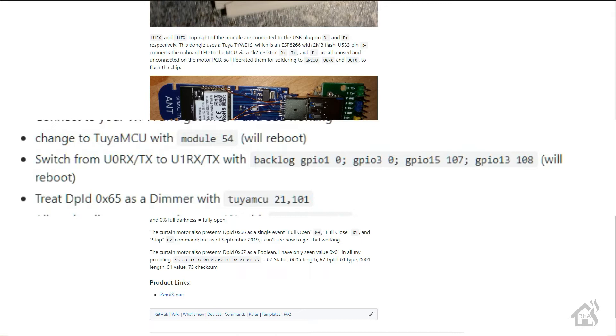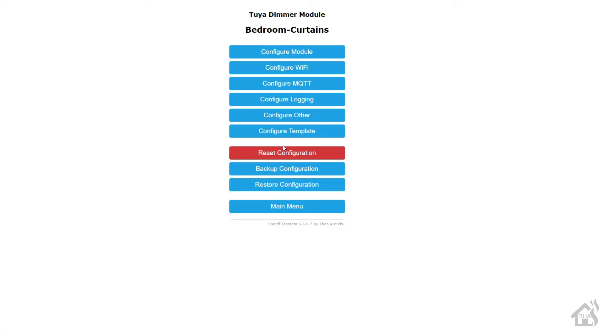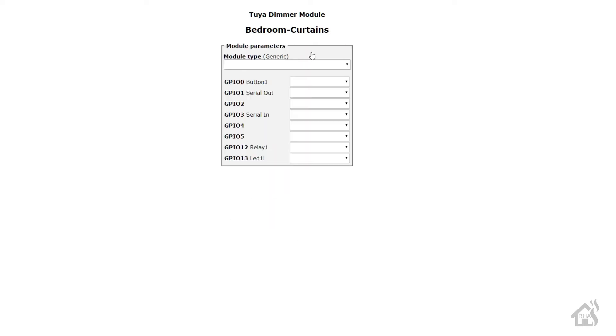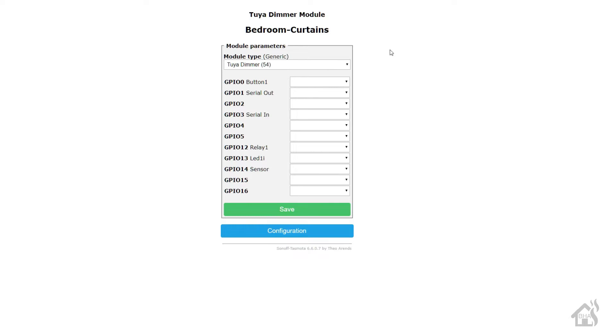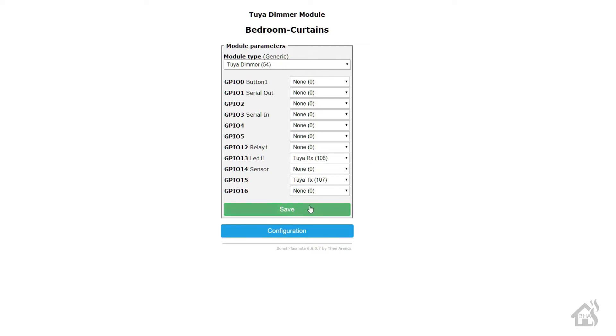We need to set this device to a TuyaMCU dimmer, which is an option in the drop down, and we're going to change our RX and TX to the GPIO 15 and GPIO 13, and I'll show you how to do that here in just a second. So here on my curtains web front end here with Tasmota, we're going to go to configure module, and you need to have the module type set to TuyaMCU dimmer. And like I said, we're going to move RX to be GPIO 13, so see it down there, it's TuyaMCU RX 108, and then TuyaMCU TX will be GPIO 15. Once we have those in there, we can go ahead and save it.